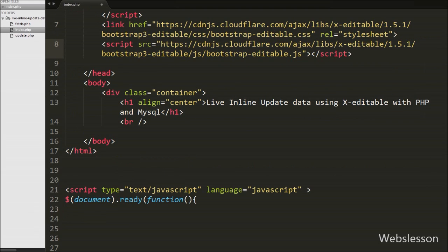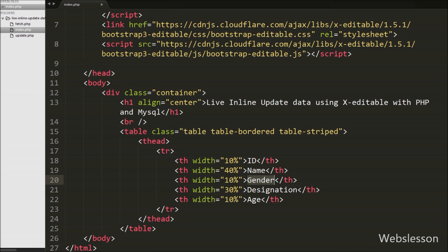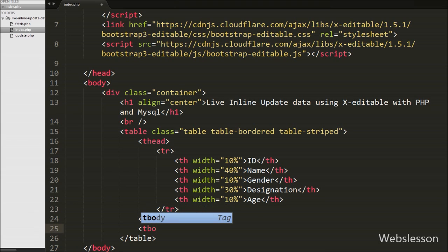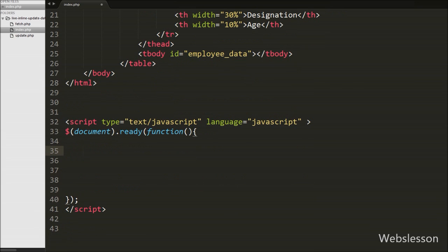On the index page we have created a table with column headings: id, name, gender, designation, and age. We will display employee data under this table. We have also created an open and close table body tag with the attribute id equal to 'employee_data', and we will load employee data under this table body tag.